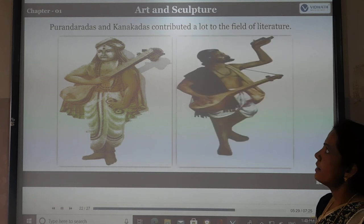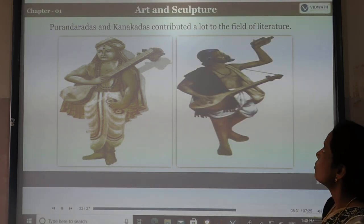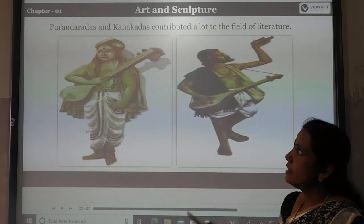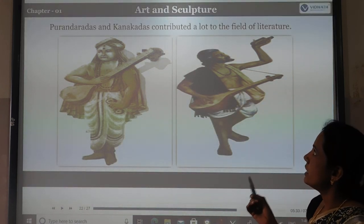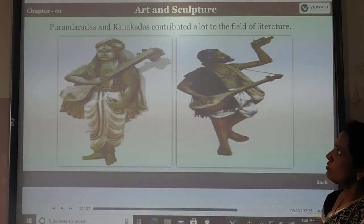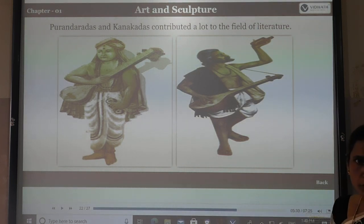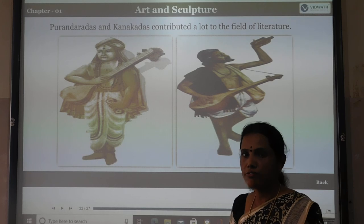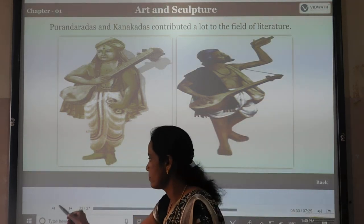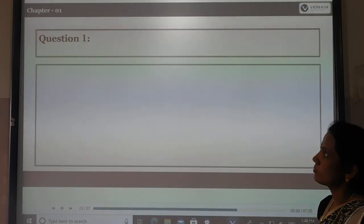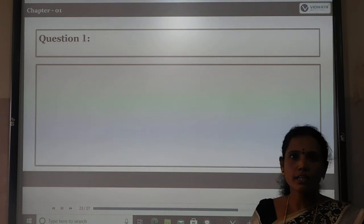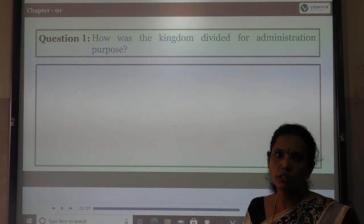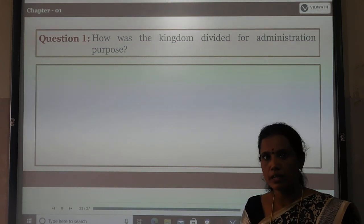Purandara Dasa and Kanaka Dasa both contributed greatly to Kannada literature in the period of the Vijayanagara Empire. These are all the very important social and cultural contributions of the Vijayanagara Empire.